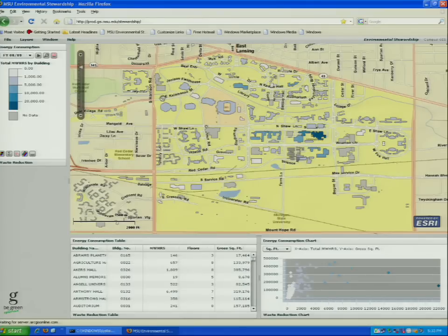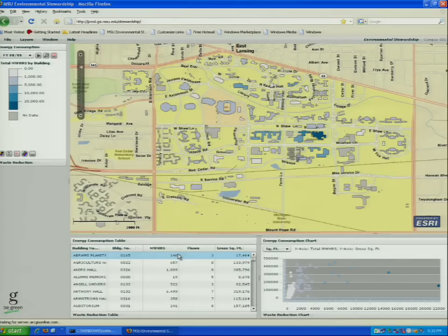One of the important things is you can see that we have about three different views here. On the left we have a legend and then we also have the main map view. On the bottom we have a table and a chart.